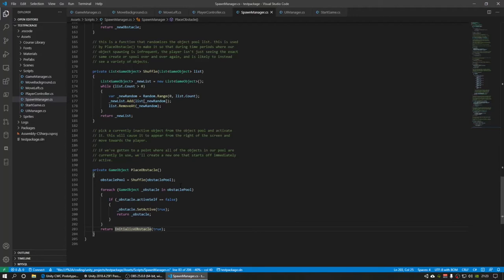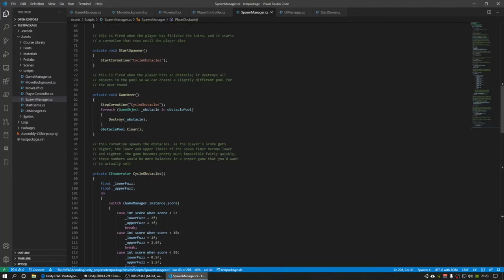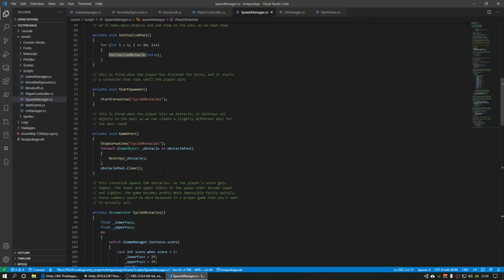Or if there are somehow 10 obstacles already on the screen, which at that point you're in trouble, it will actually make a new obstacle, an 11th obstacle, and add it to the pool to reuse that one too. It can just keep making them infinitely as it needs them.